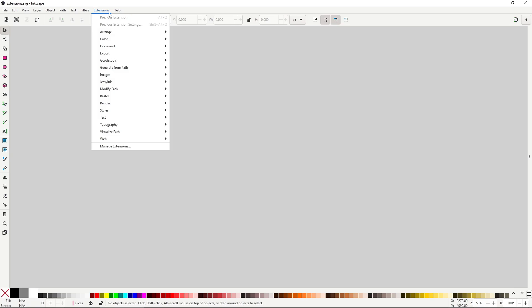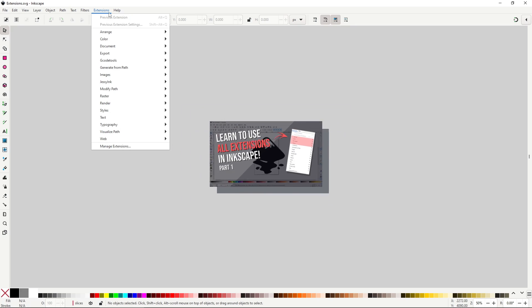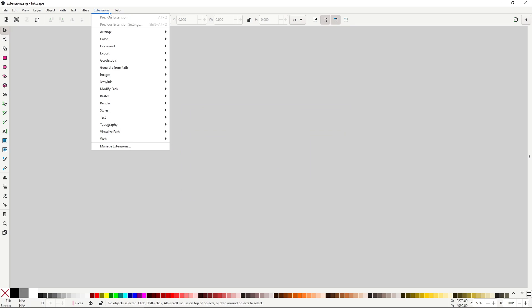Hello there, this is part 2 of a series where we learn every single extension present in the latest Inkscape release. If you haven't already checked out part 1, link to the full playlist in the description. This time we'll take a look at the menus G-Code Tools, Generate from Path, Images, Jasync and Modify Path.